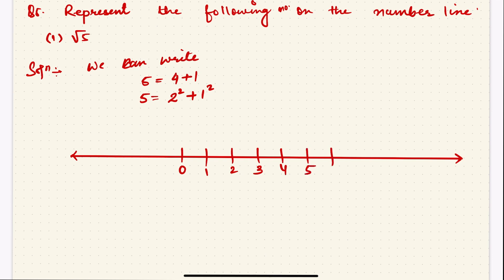You can also write negative numbers on the other side — minus 1, minus 2 — but since we don't have negative numbers in this problem, focus only on the positive side. Now, 2 squared is there and 1 squared is there. Take 2 units from 0 and make a straight line up to the point 2.